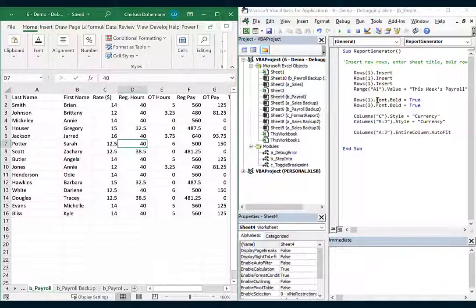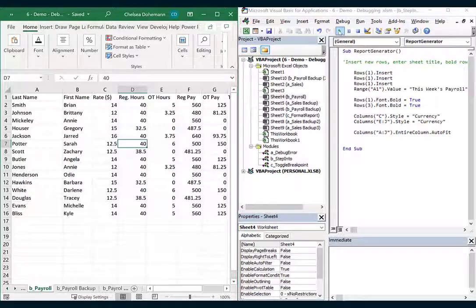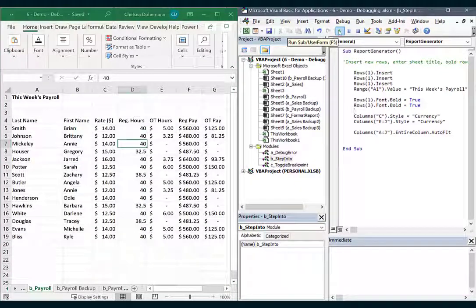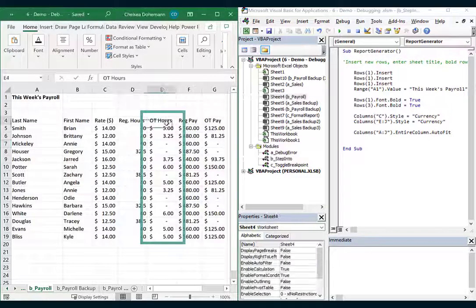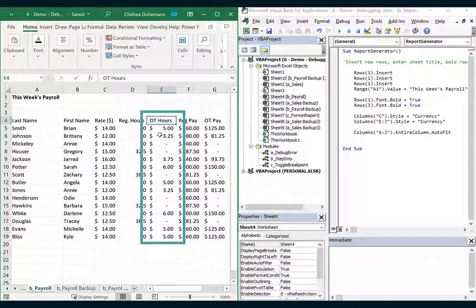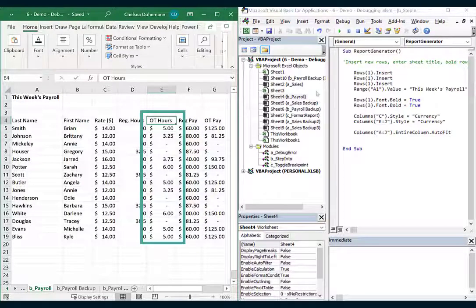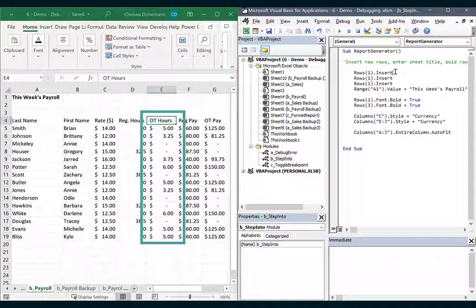Now other times your code syntax is correct so VBA doesn't detect anything wrong, but you get an undesired outcome. Let's run this one. This time my macro ran fine but I'm seeing an undesirable result. Column E is supposed to show the number of hours worked but my hours here are formatted as dollars. So we need to step into the code and figure out why it's doing that.